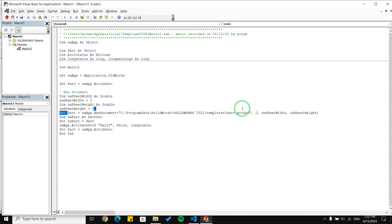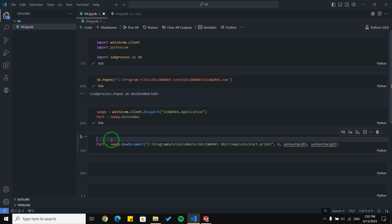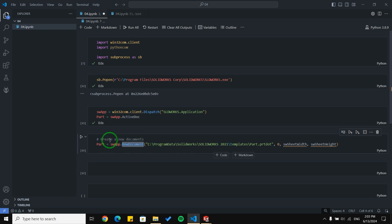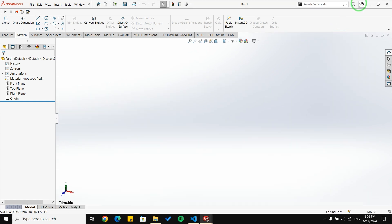This is the line where SolidWorks creates a new document for us, so I'm going to copy this line, paste it here, delete the 'Set' keyword, and create a comment saying 'create a new document'. Now I'm going to search for NewDocument in the SolidWorks API.